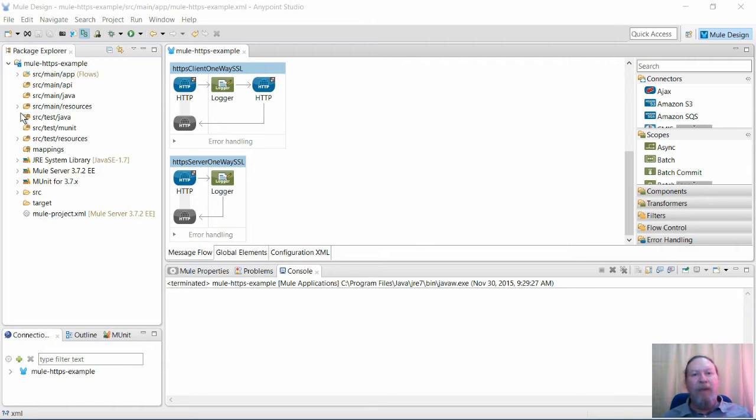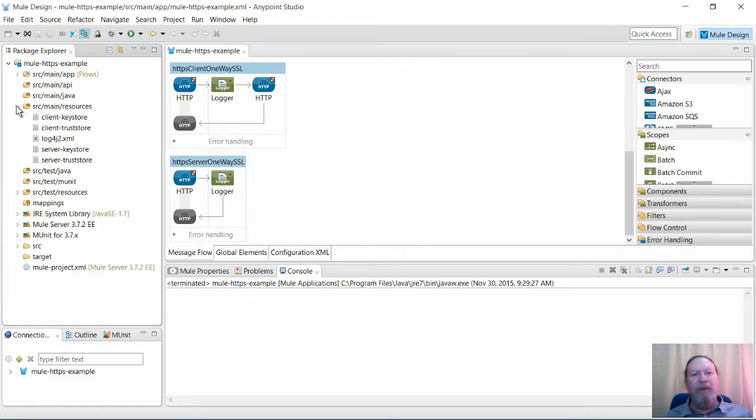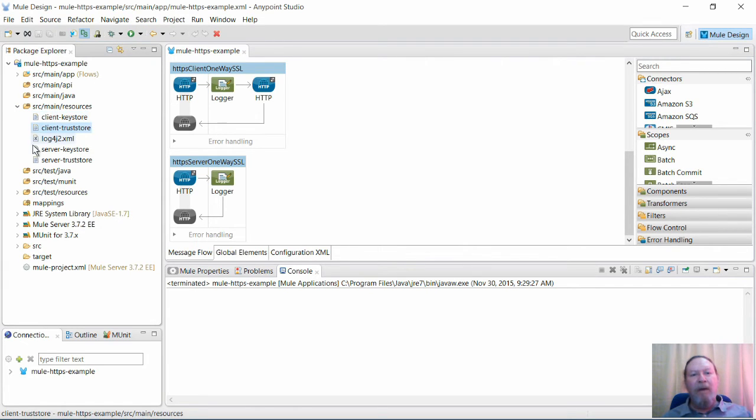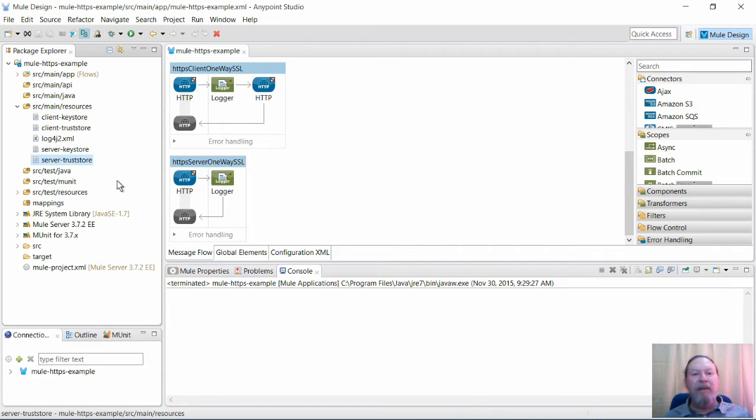Hi guys and welcome back to another Rixton education video. I'm Rob and today we're looking at configuring HTTPS in Mule 3.6 and above.